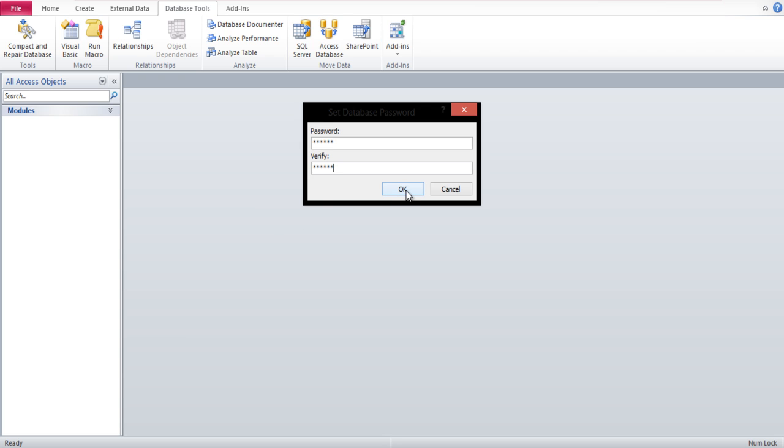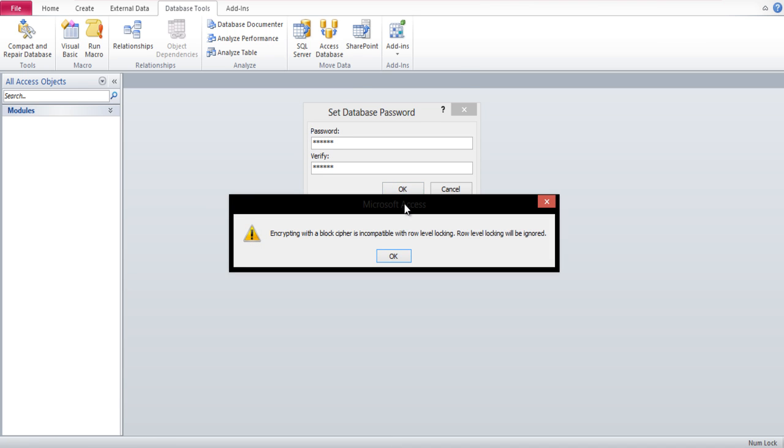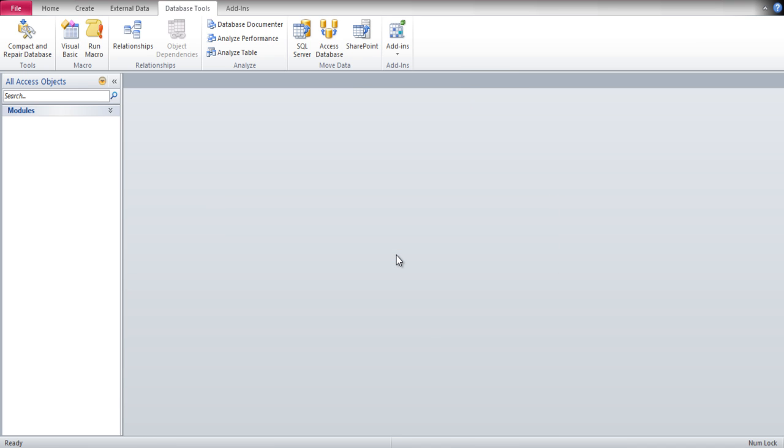You might be prompted with a notification. Click on the OK button to ignore it. In this manner, you can change the password of the database file.